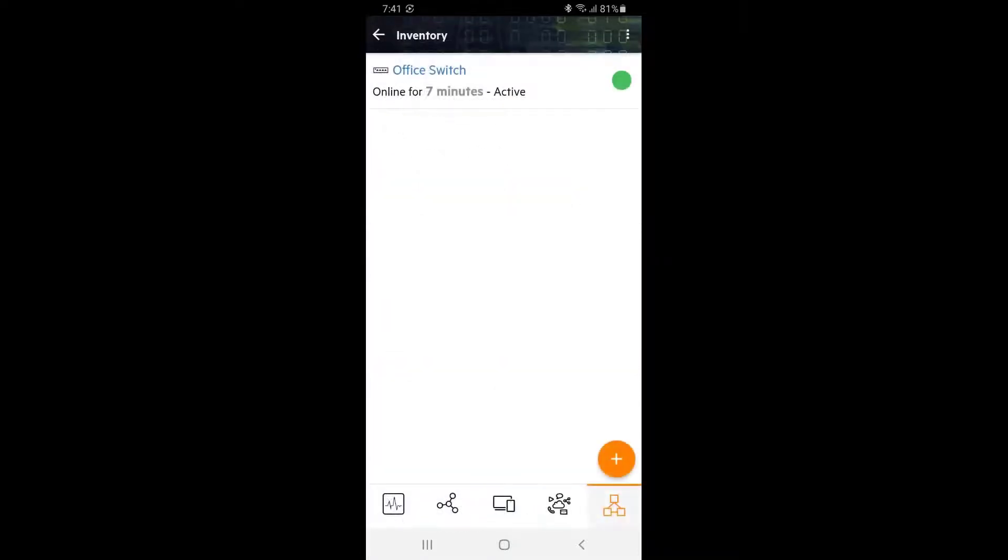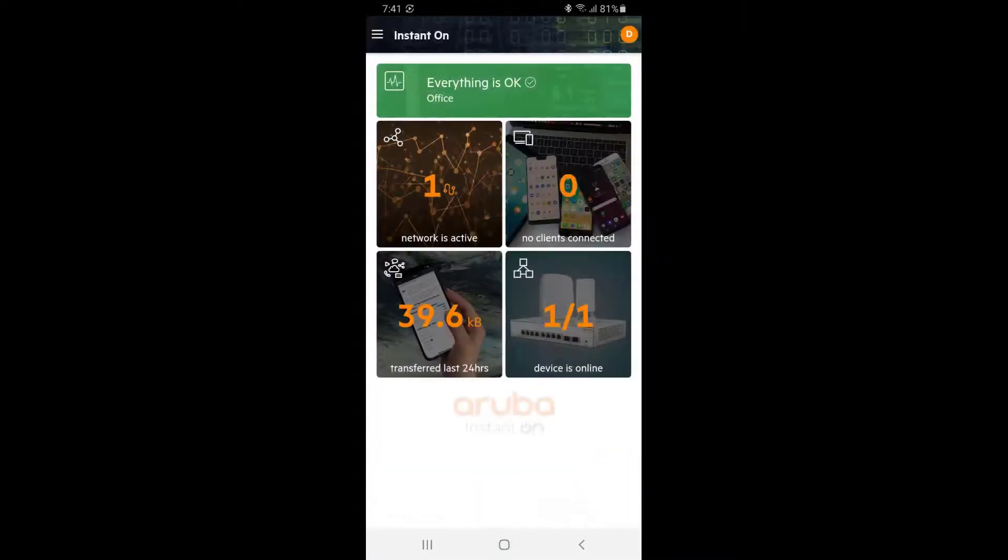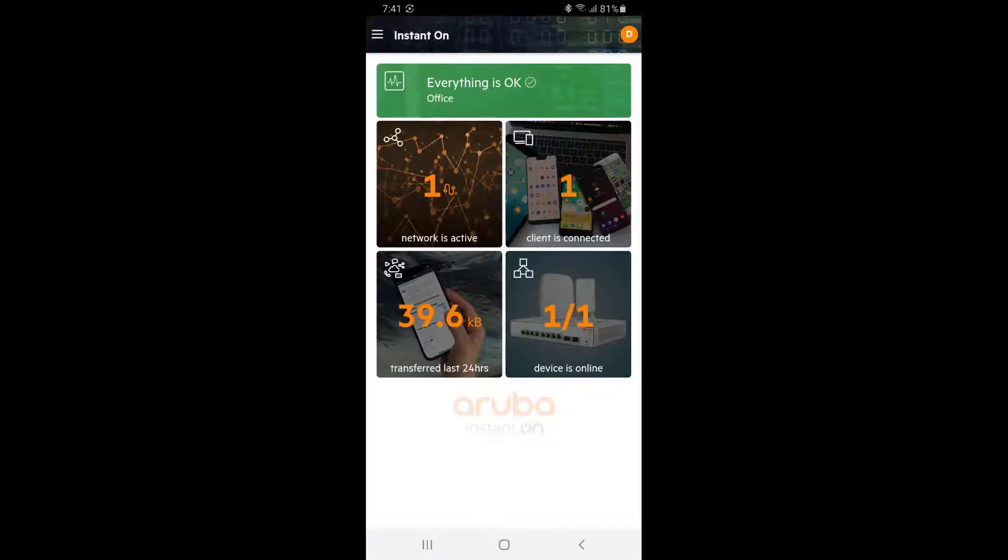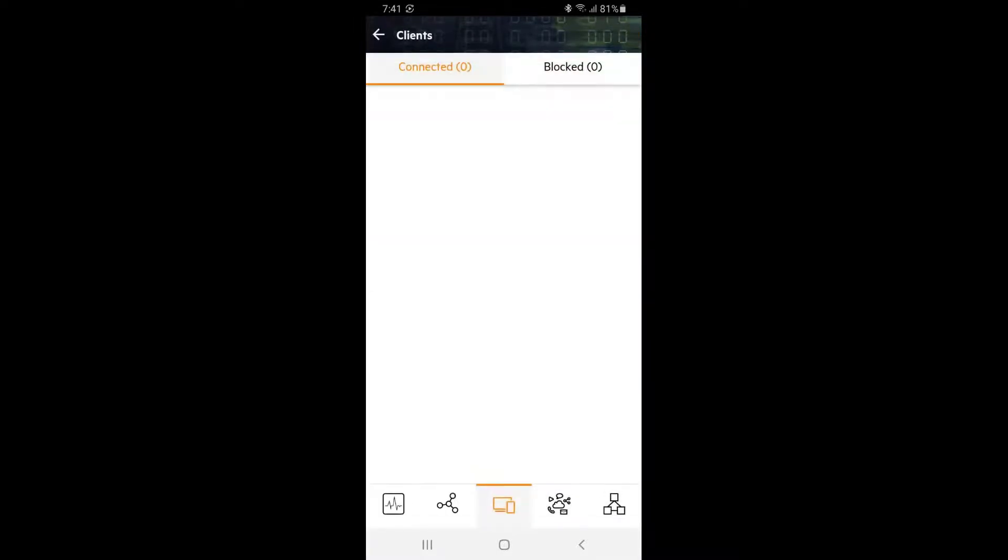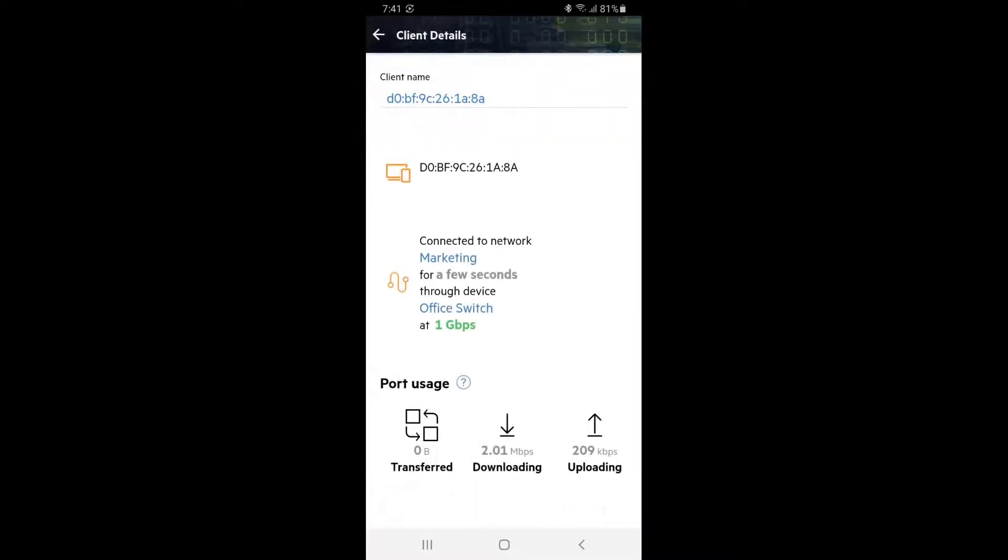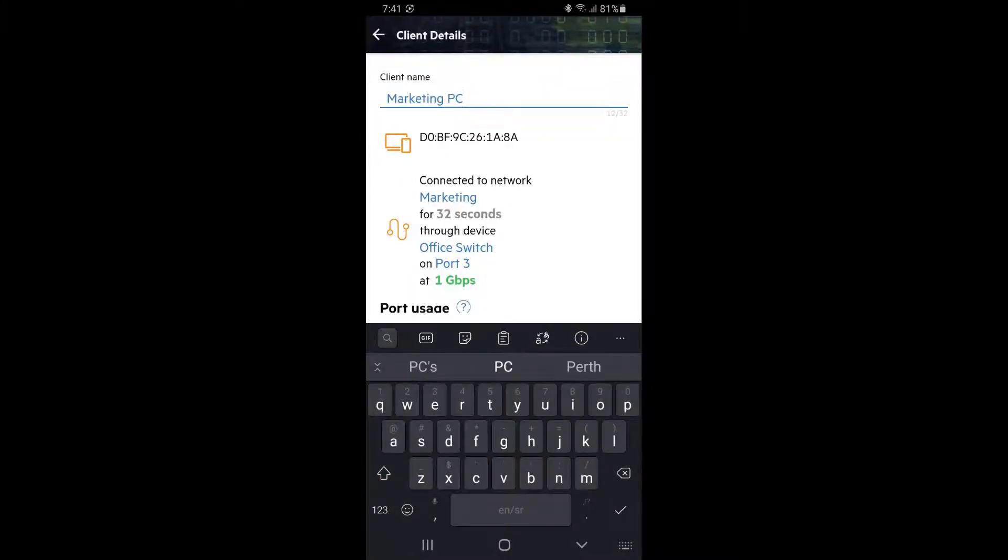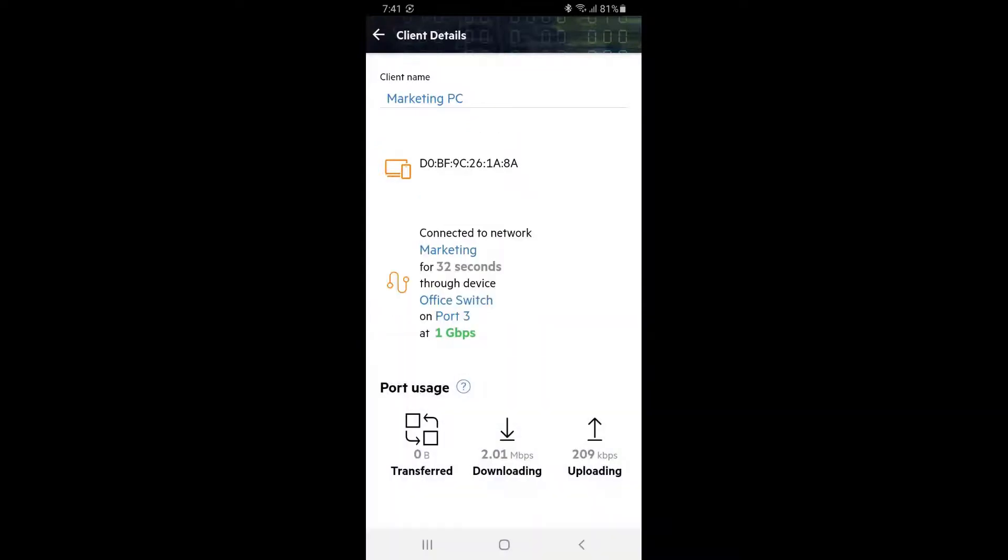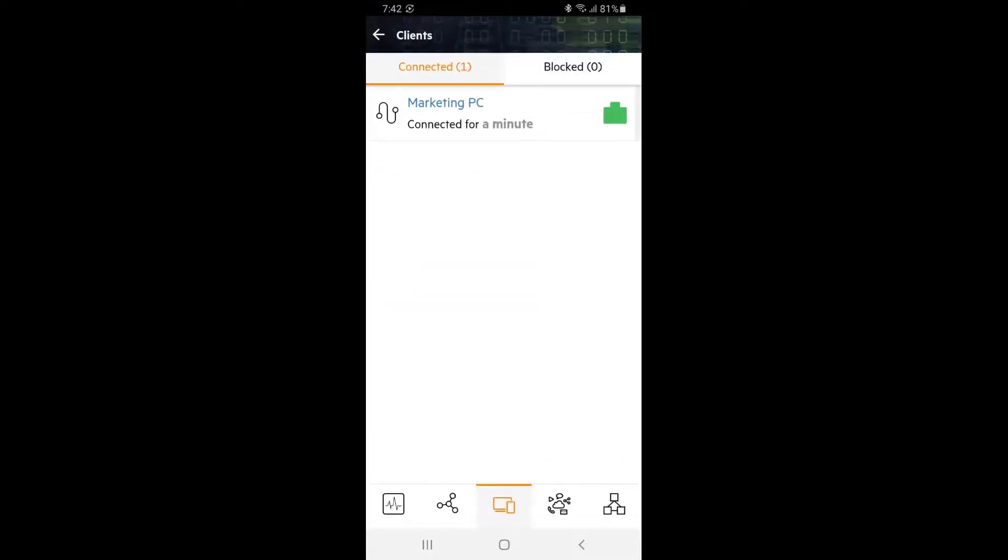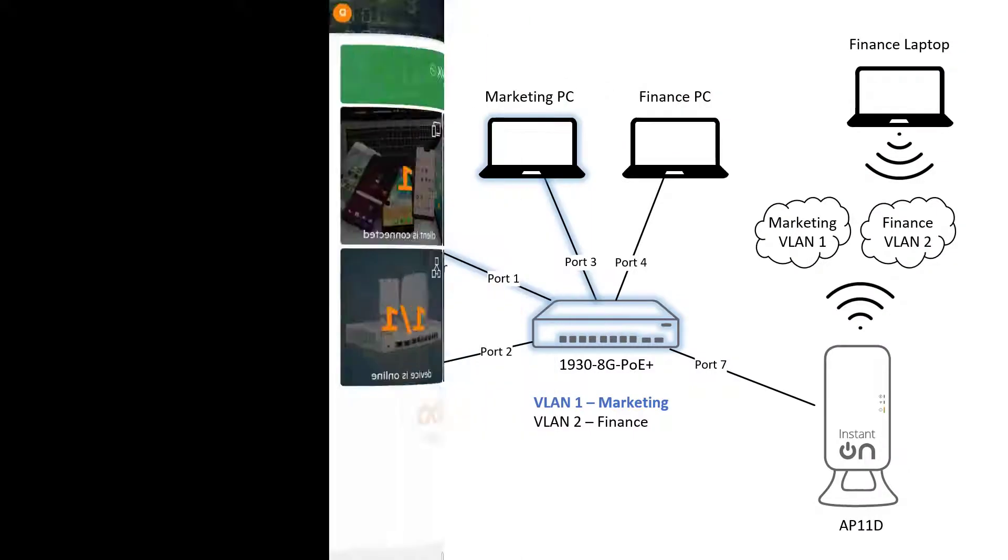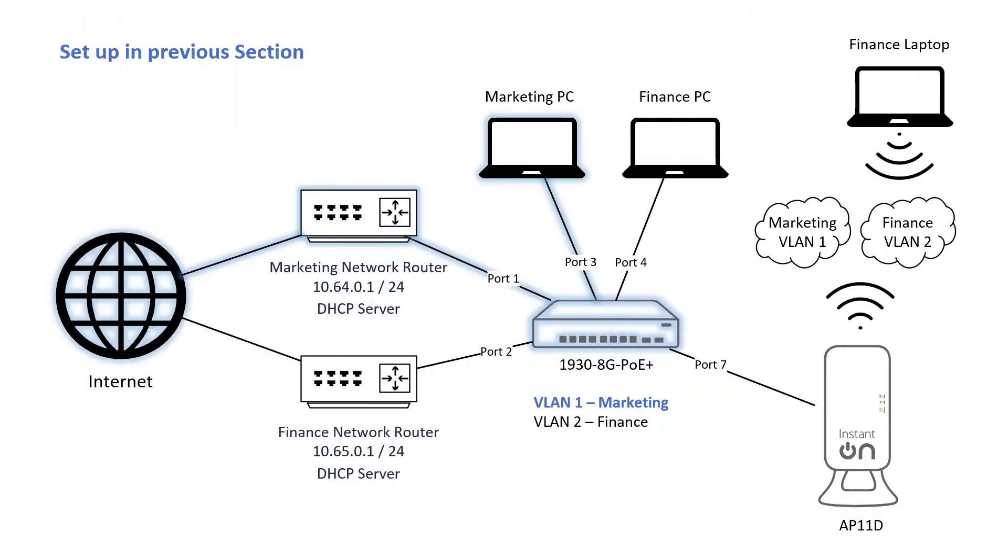Tap the back button twice to go back to the dashboard. You will see one client connected. Click on the client tile to see more details and then click on the client itself. Let's give it a meaningful name for ease of troubleshooting. We can see it's connected to the marketing network through the office switch on port 3 at 1 gigabit per second. Tap back twice to go back to the dashboard. This is what's been set up so far.